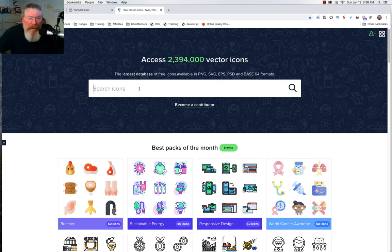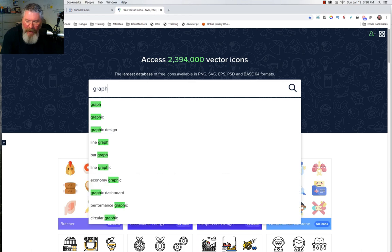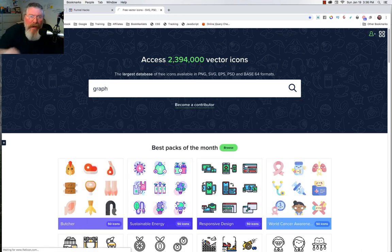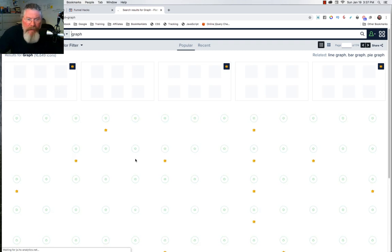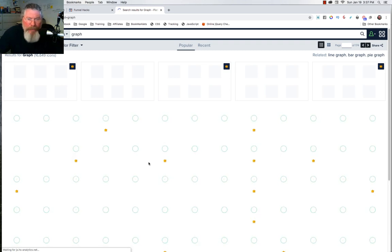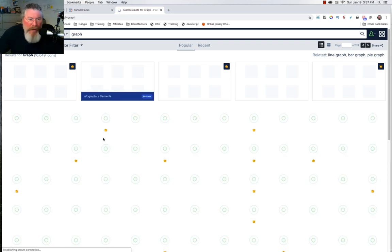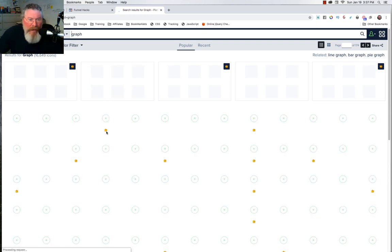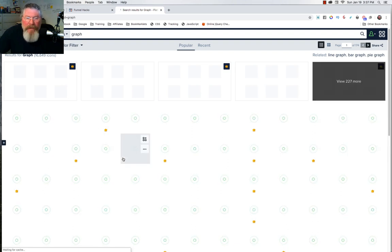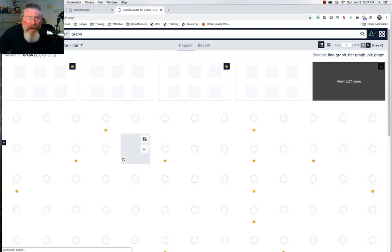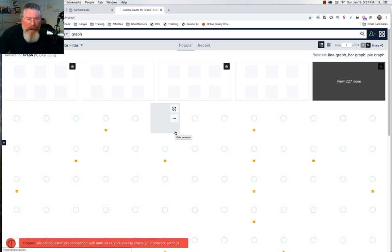We're going to stay on this page and type in the word 'graph' — let's say we want to find some icons that have some sort of graph on them. As it's pulling up, you'll see that some have little crowns on them, which indicates premium content if you've paid for it. We'll wait for this to load up.